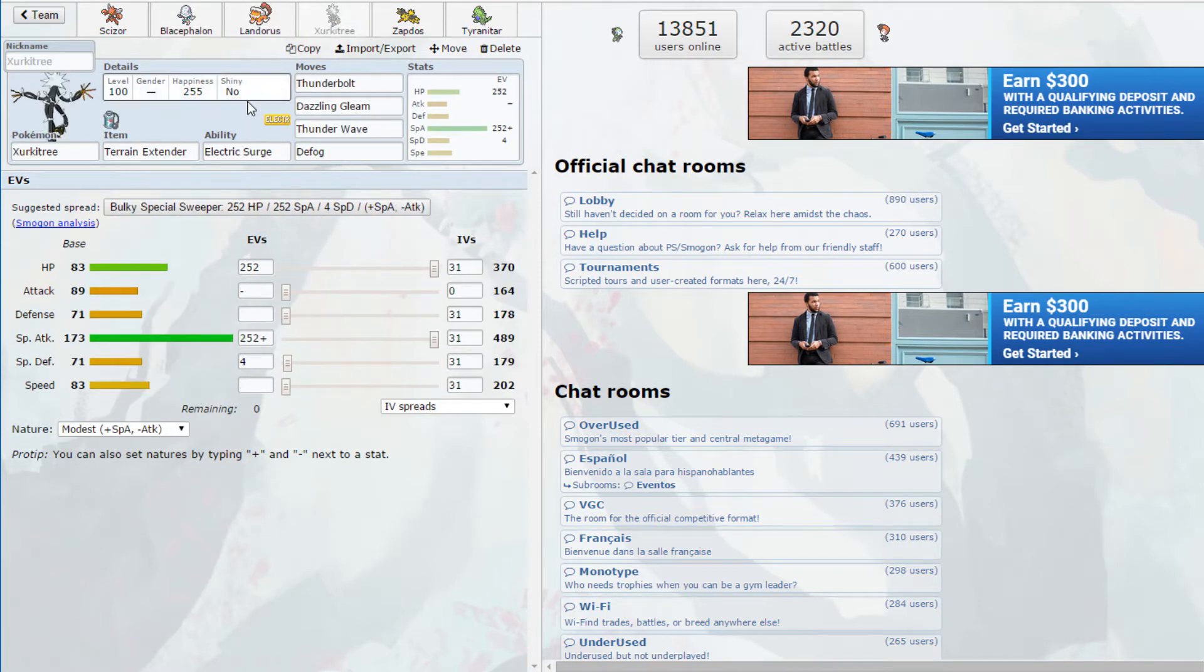Alright, we're going to go ahead and Earthquake which is going to do huge damage as he sets up his Spikes. He might switch into one of these two now so I'm going to go ahead and switch to Circuitry. I want to Defog because with these hazards up Blacephalon can't have fun. He's probably going to switch to Landorus and go for game because Landorus at plus two Speed with Acrobatics is a Pokémon you can just go for game on.